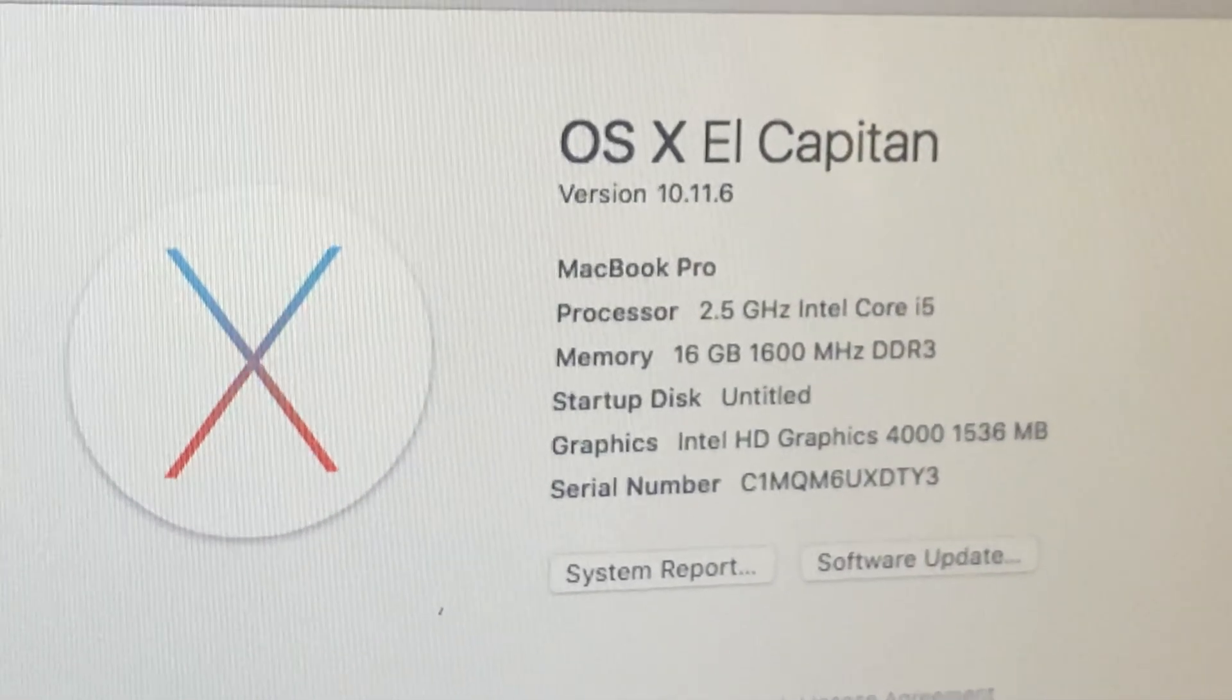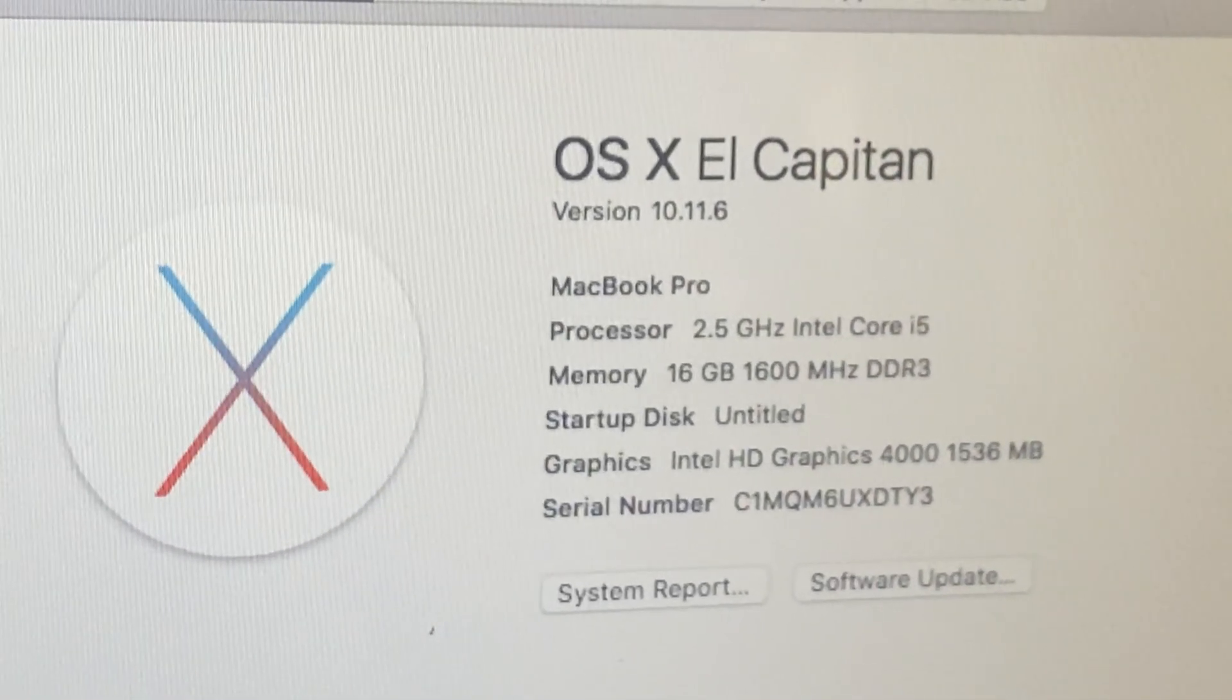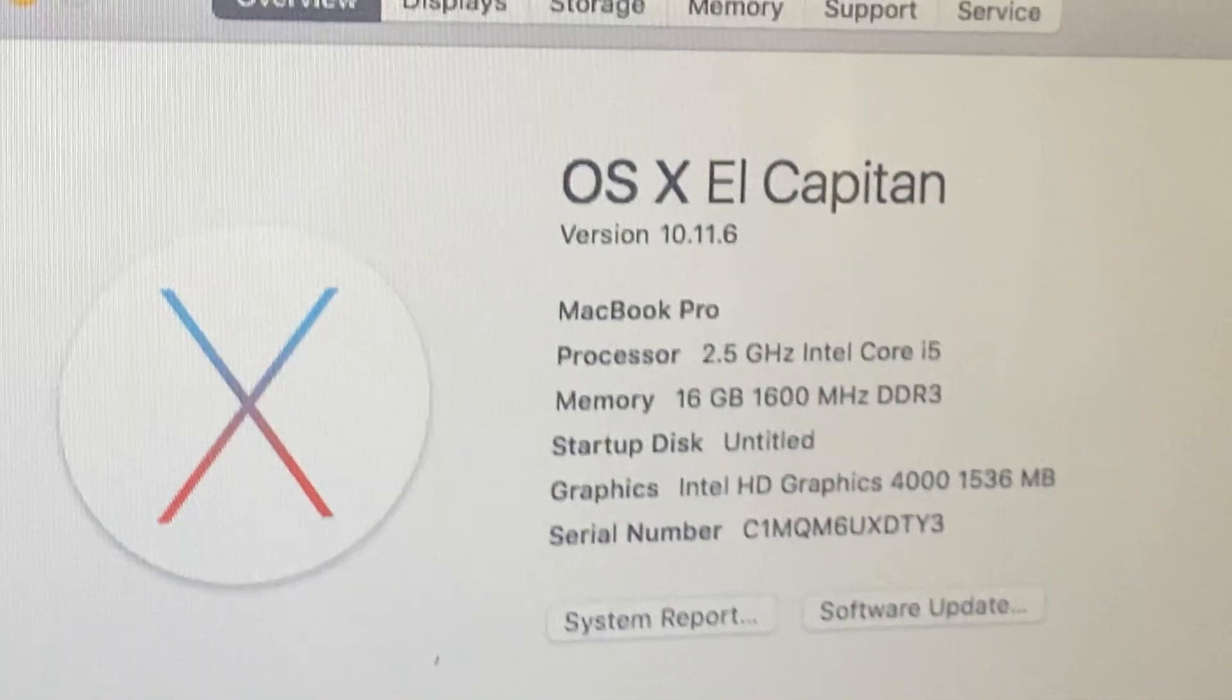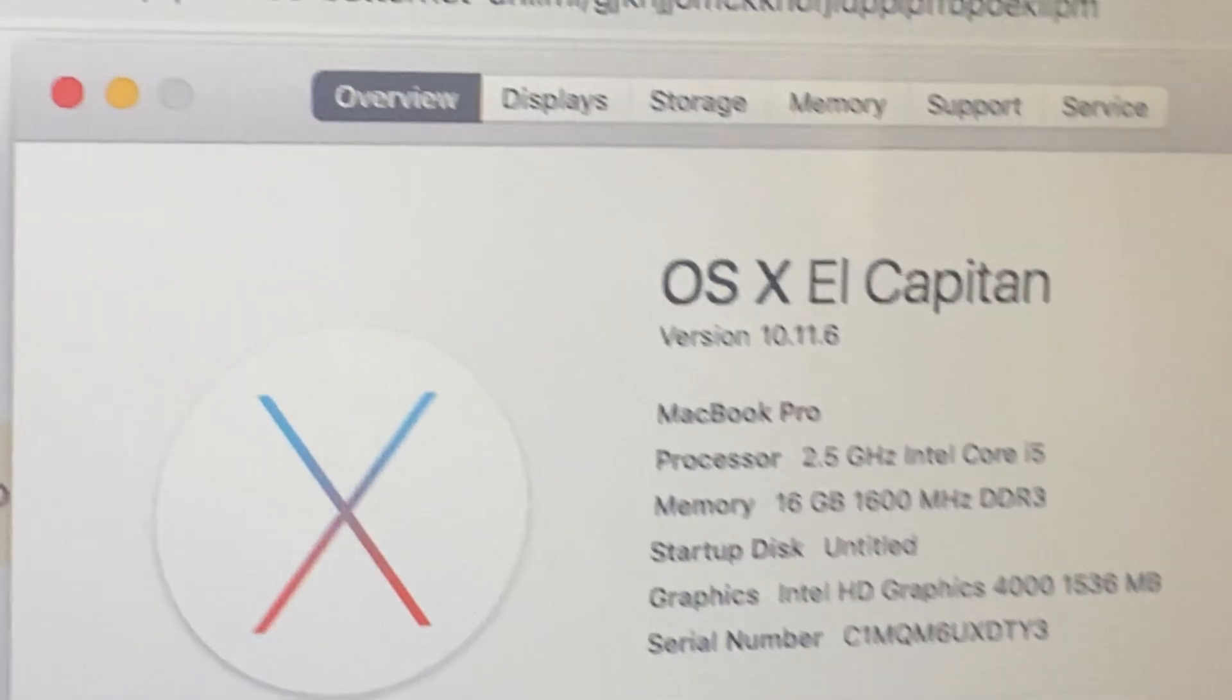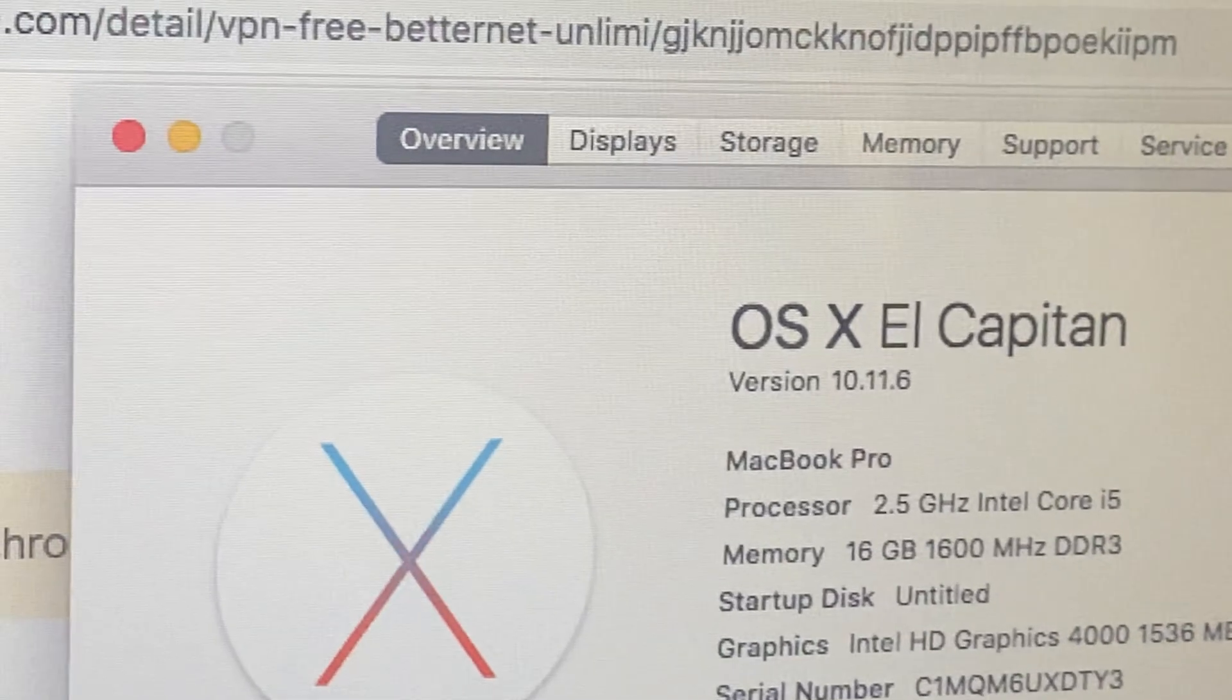Today, I'm going to walk you through the steps to update your Mac OS. Now, let's get started with the update.